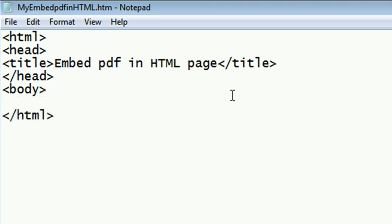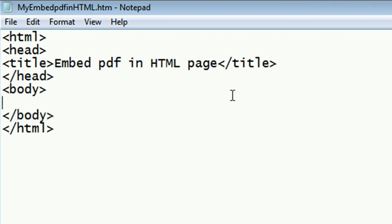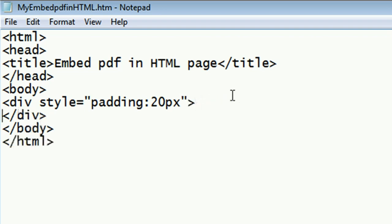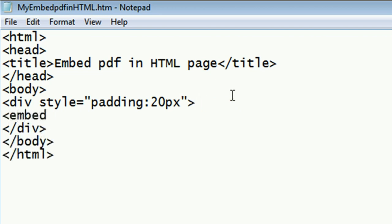Now add body. Here, I will add div and then I will embed PDF file. The div is to display the PDF in the center of the page and with padding. This is the div tag.